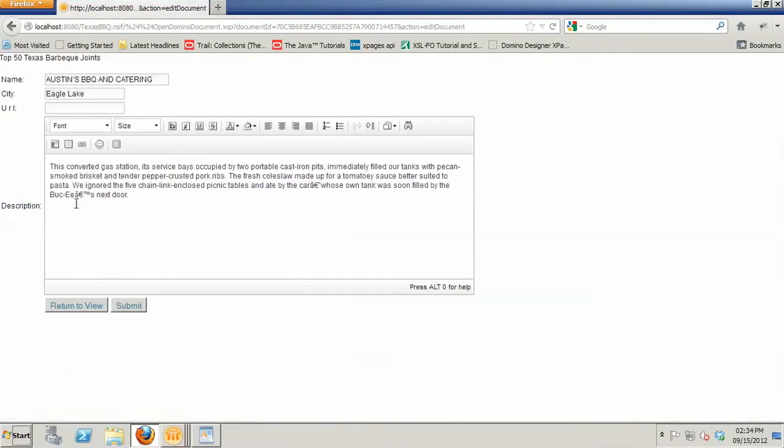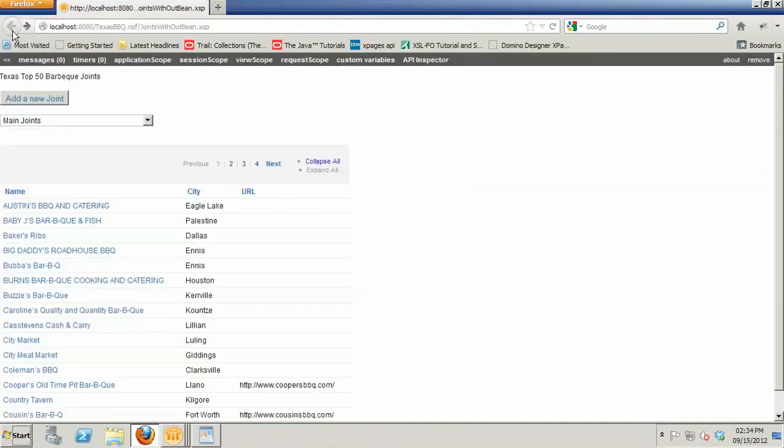The issue starts to come into play, though, when I open up a document from any of these views. And you'll see that by default, those open up in edit mode. And that's not really what I want to have.